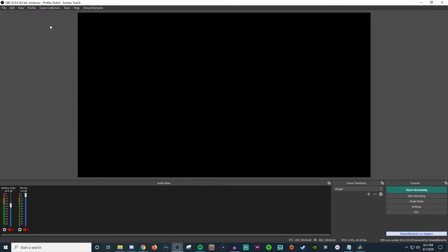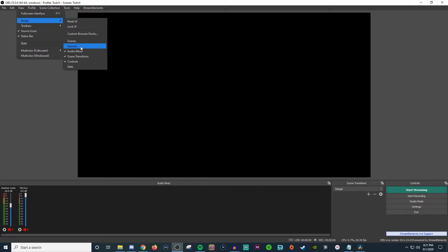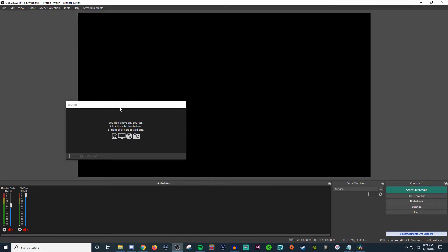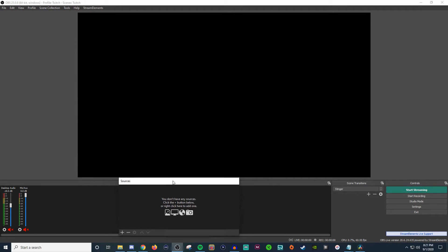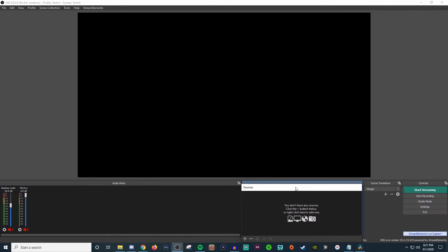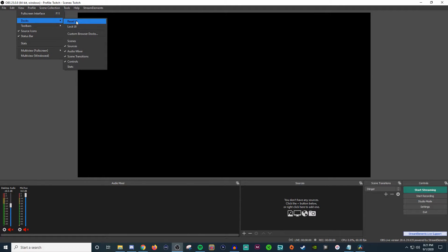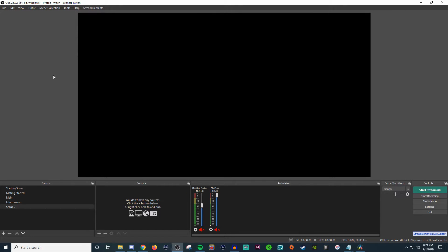So this one's sources, let's say it's gone. So we go back View, Docks, and then bring it back in. It's right there. And then you can just kind of snap it and you can see that it gives a little box of where it will go. And if you want to bring everything back to how it was, reset UI and everything's back. So pretty handy stuff.